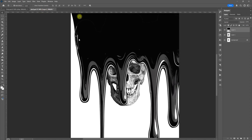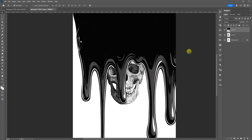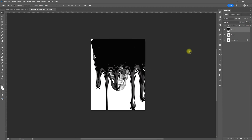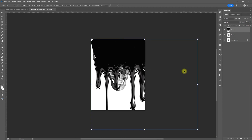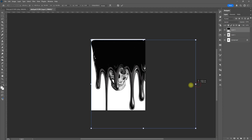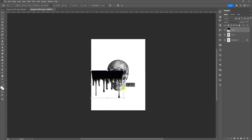Control V to paste. Let's go ahead and zoom out. Let's do a Control T. I'm going to hold shift and bring the size of it down.